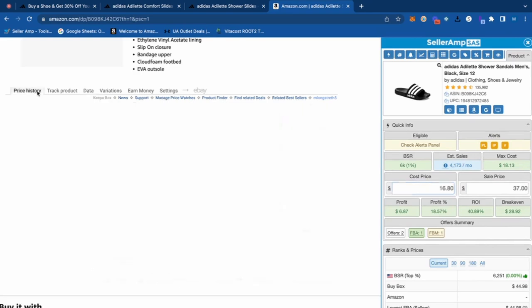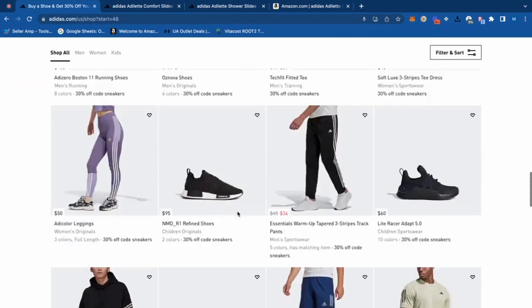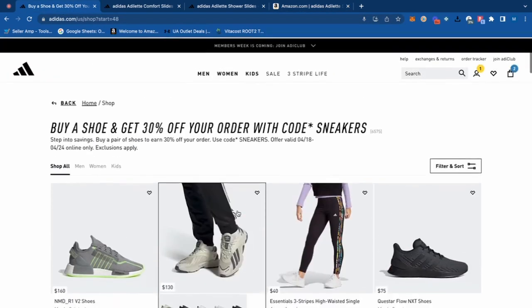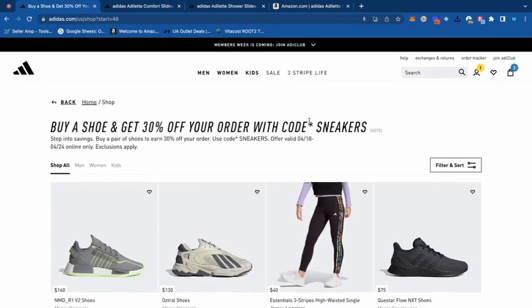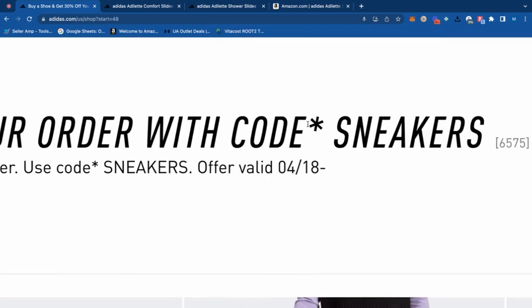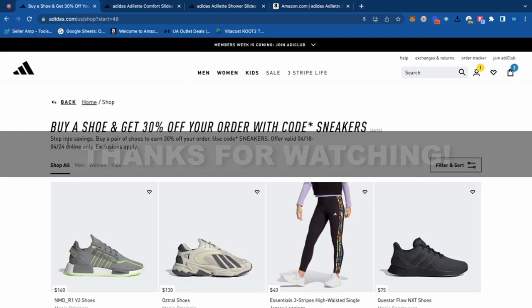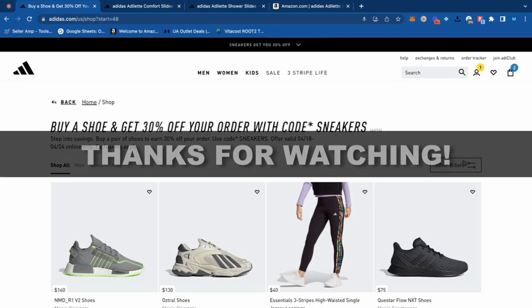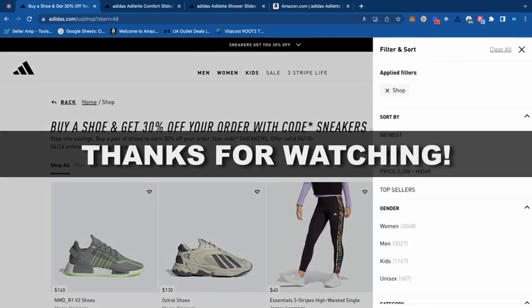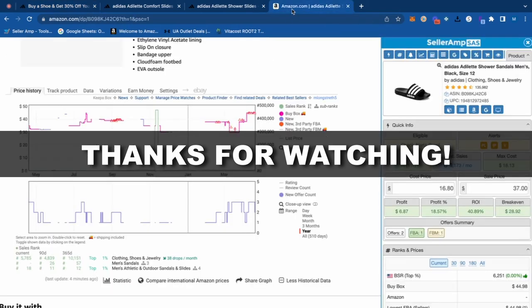I hope this video was helpful. Definitely want to check out this Adidas sale — you can make some money. Just remember, you want to have one pair of shoes in your cart to qualify, which you can find by filtering for shoes. Spend some time reverse sourcing, looking at sellers that carry tons of Adidas products to vet a bunch of items right away. I hope you guys enjoyed this video — I'll see you guys in the next one. Thanks a lot.